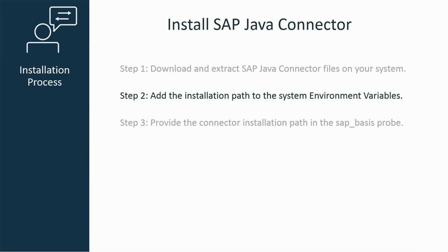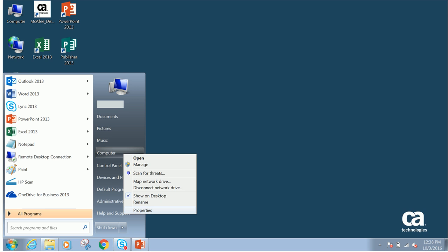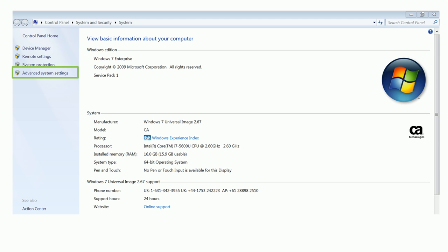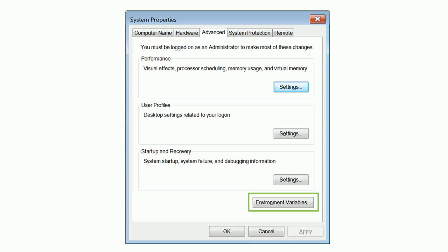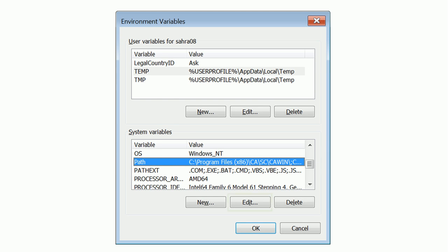Now, add the SAP Java Connector path to the PATH and CLASSPATH environment variables. From the Start menu, right-click on Computer and select Properties. On the System screen, click Advanced System Settings. On the System Properties window, click Environment Variables. Select Path and click Edit.